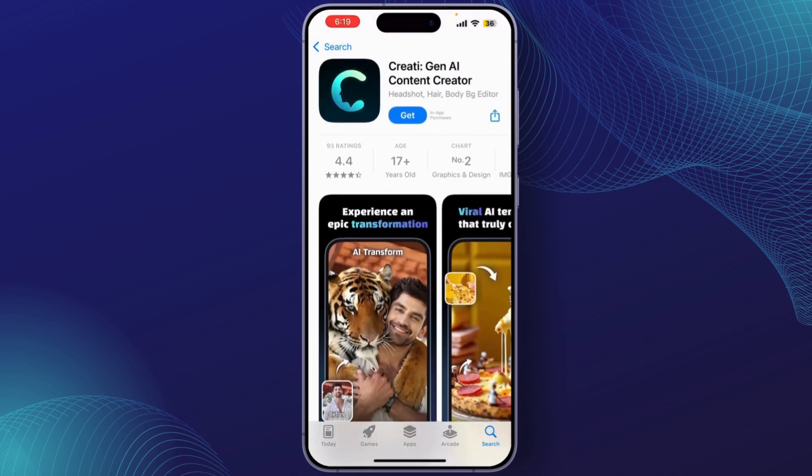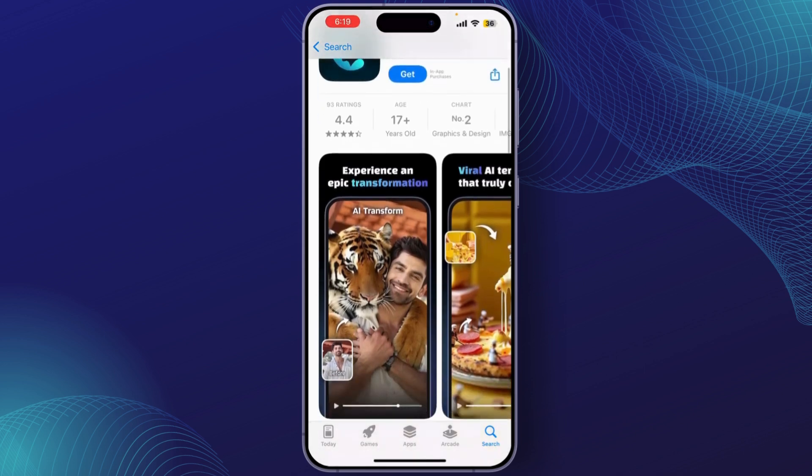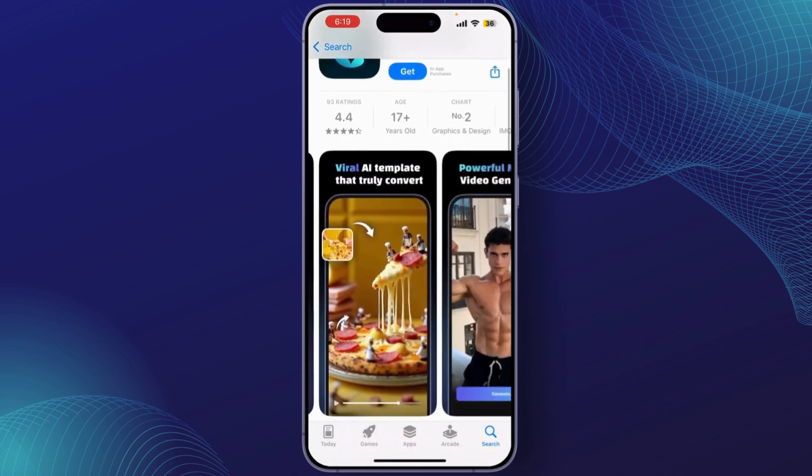To use Creative Gen AI, simply tap on 'Get' to download it and choose the type of account you want to create. Just enter your topic and customize the generated content as needed. And that's a quick overview of the Creative Gen AI content creator app.